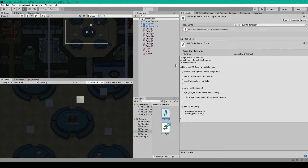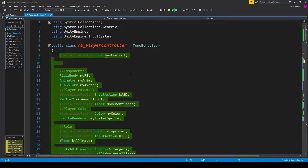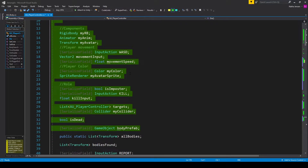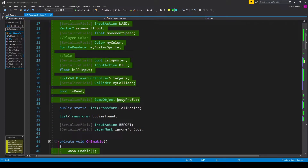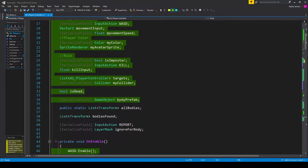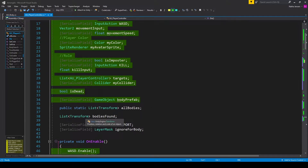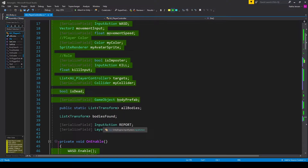We'll start with our player controller script. The first thing that we want to do inside this script is add a few new variables to the top. The first variable is a public static variable, and this is going to be a list of transforms, and I've called it all bodies. I then have another list of transforms called bodies found, and we need a list just in case there's more than one body in our line of sight.